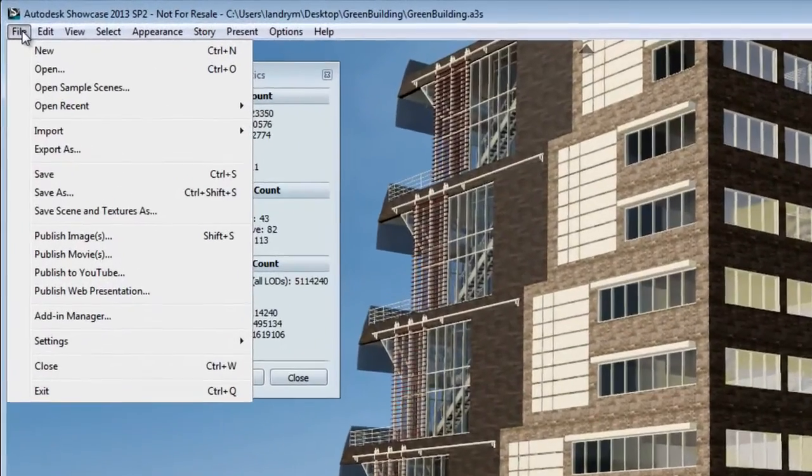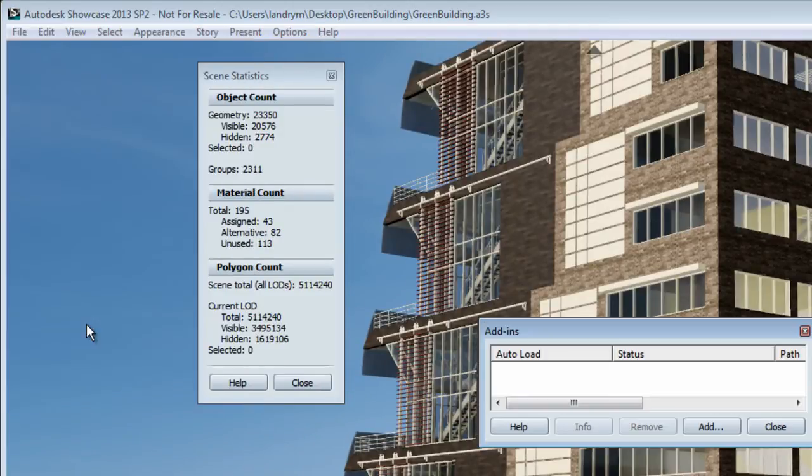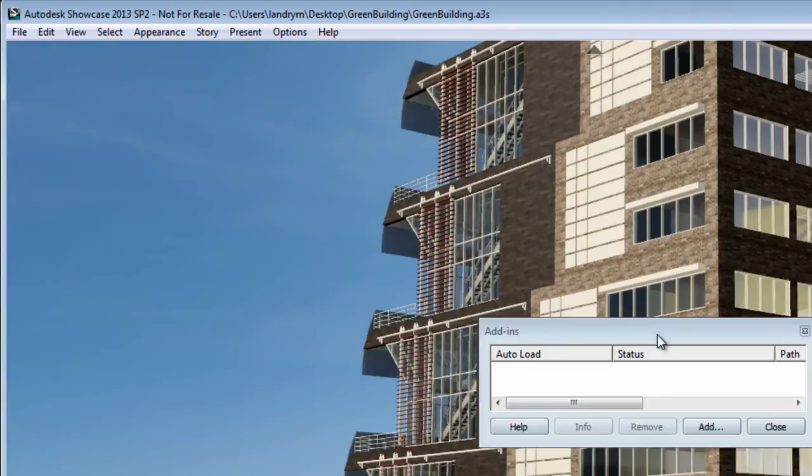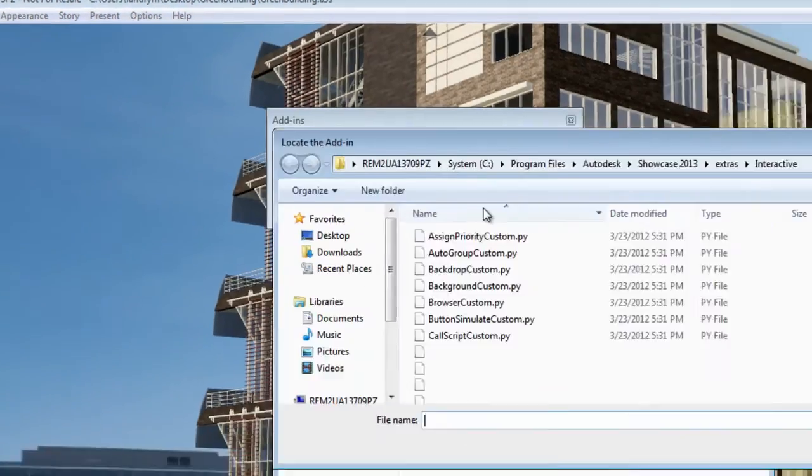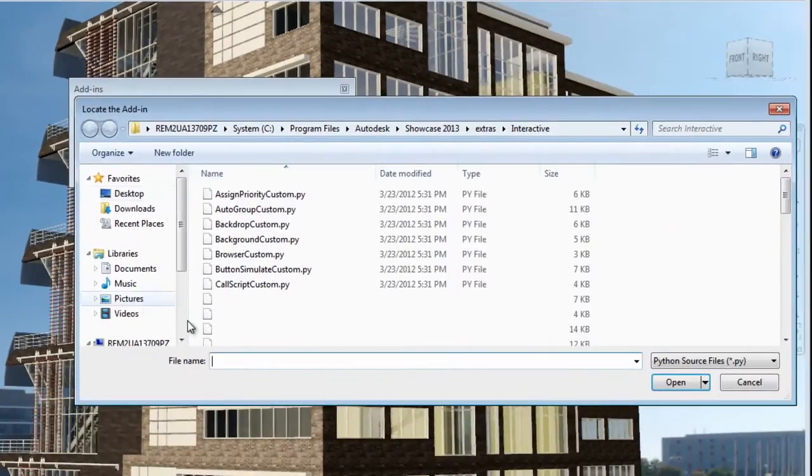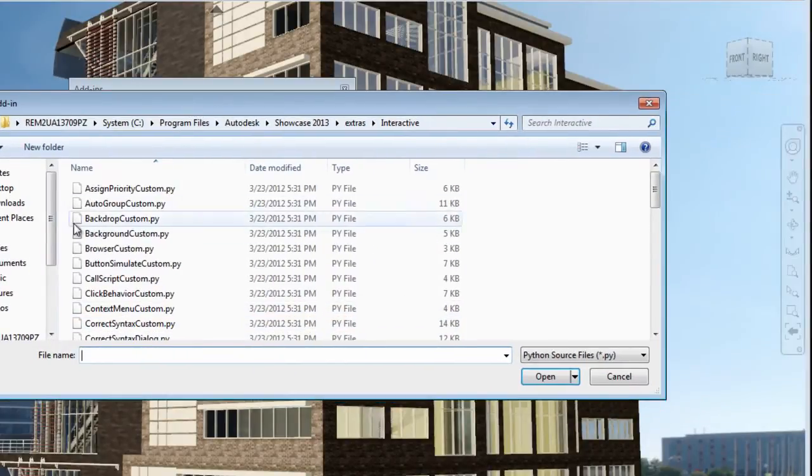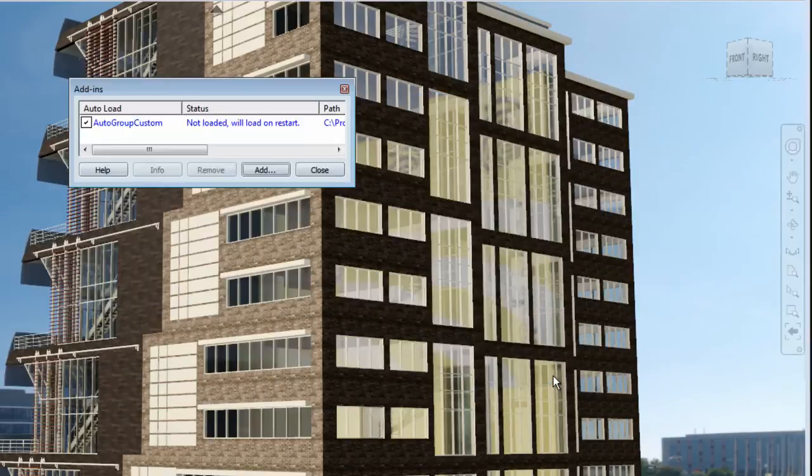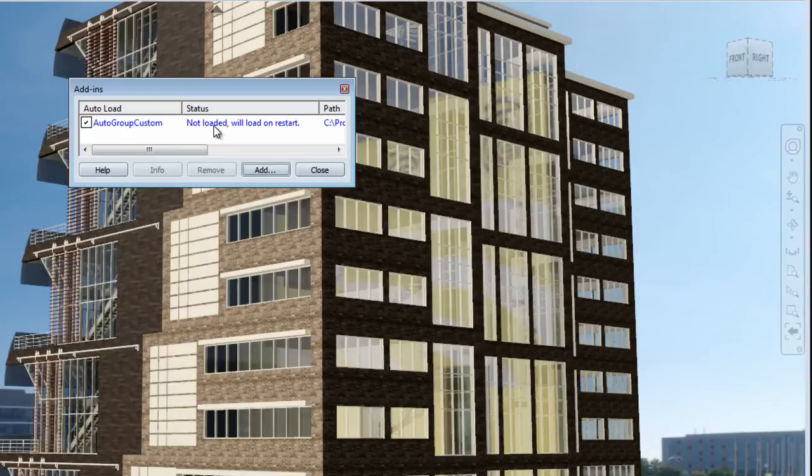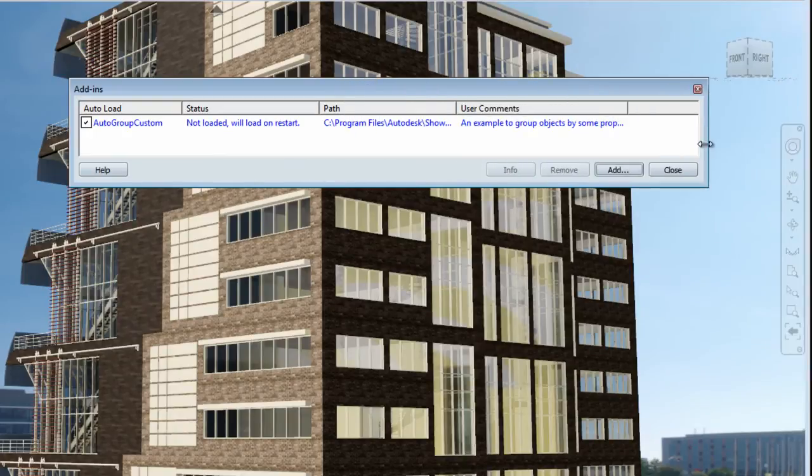So to load this add-in, go to File, Add-in Manager. This will open the Add-in Manager window where you can click on the Add button and browse to find the Autogroup Custom PY plugin. So let's open that. And this will be loaded in your Add-in Manager. Now unfortunately, it's not loaded automatically and you'll have to restart Showcase in order to have it take effect.